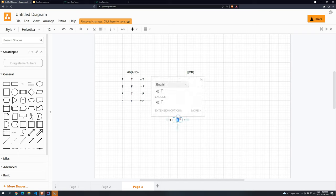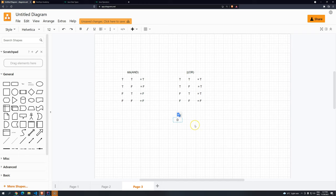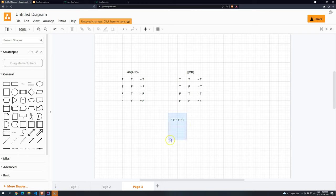In this case, for the OR, if you have, for example, here, let's say you have false, false, false, false, false, and one true, it means that this condition will be, in the end, evaluated to true.